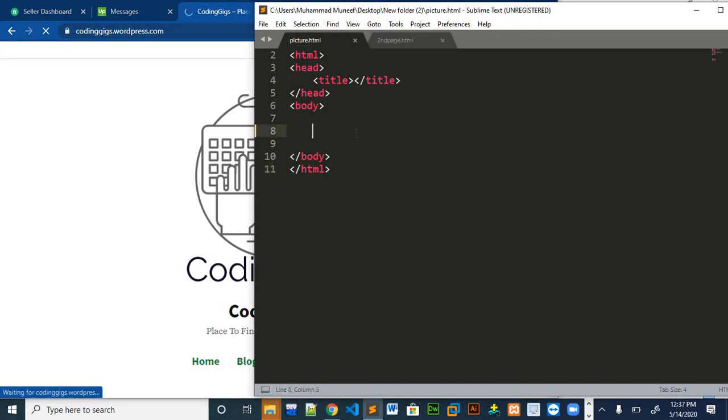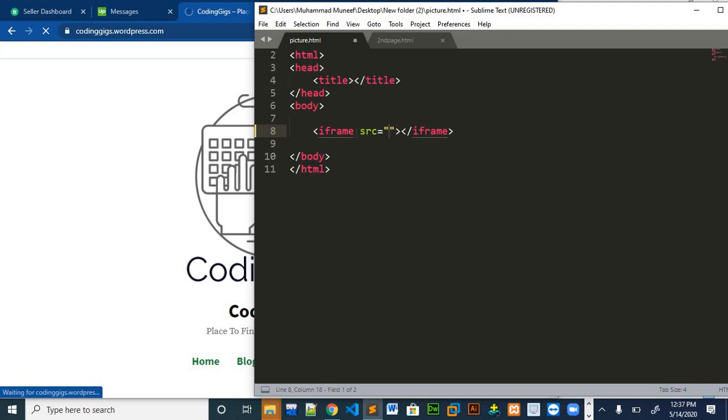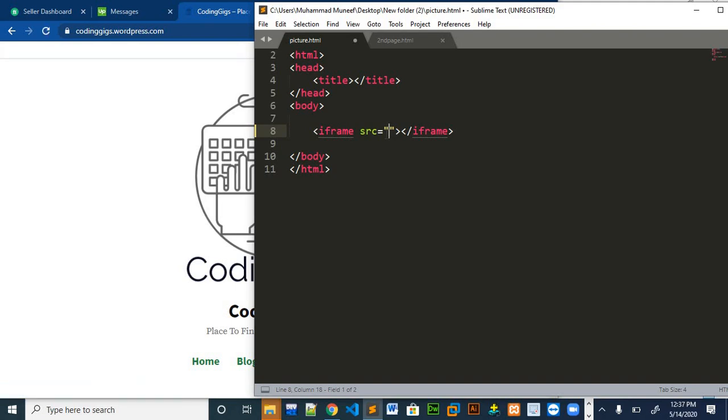For iframes, the tag is iframe. In the source we give the path as we give in the links while placing links or images or anything. In this source we also have to give the source of our website.